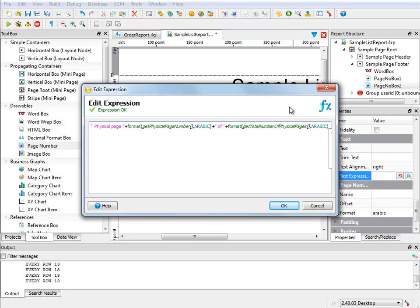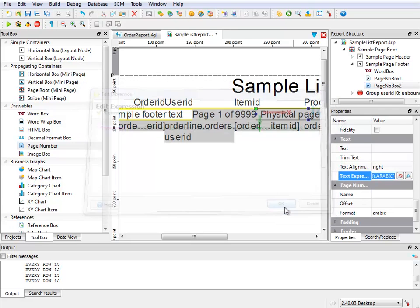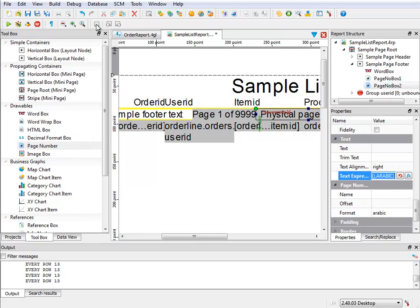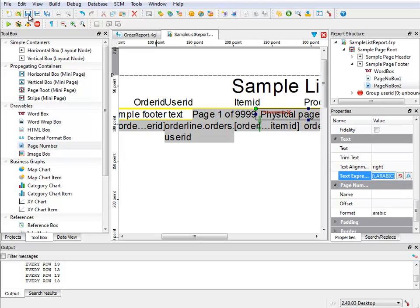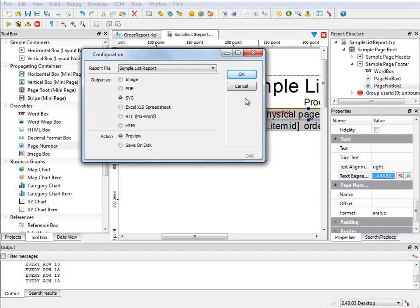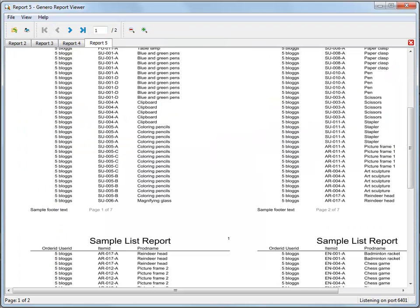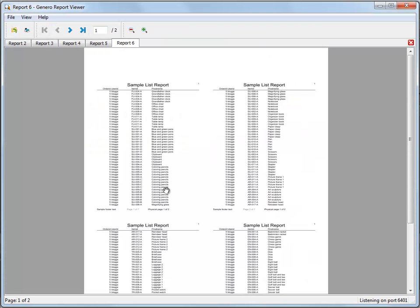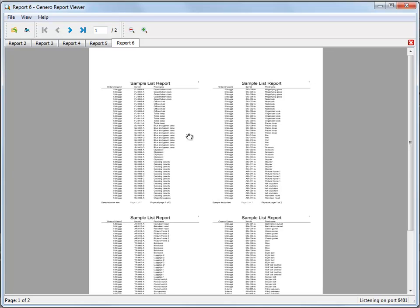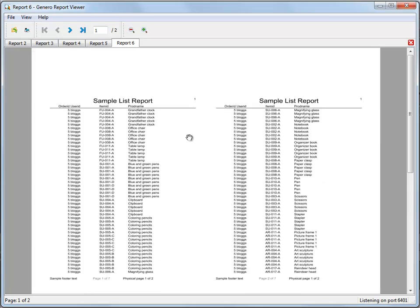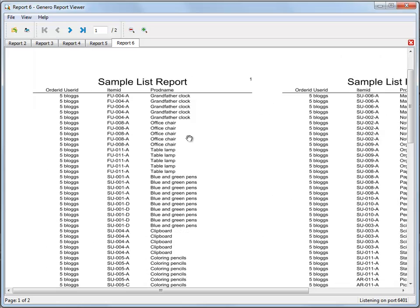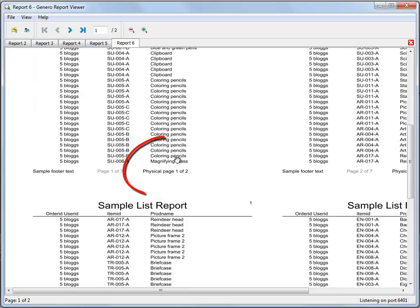I ensure that I have expression okay, and then I save my changes. The report is ready to run, and I can run the report. Since I've only changed the report definition, I do not need to recompile the application. Looking at the report created, I can see that it now contains information in the footers about the physical page.